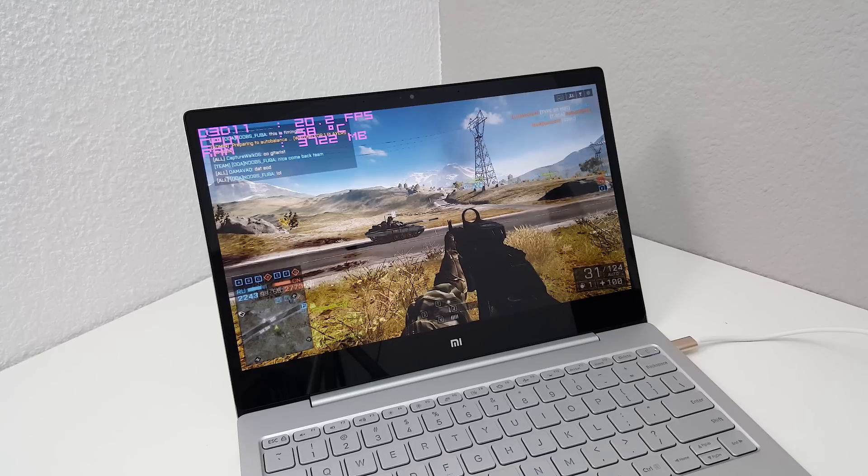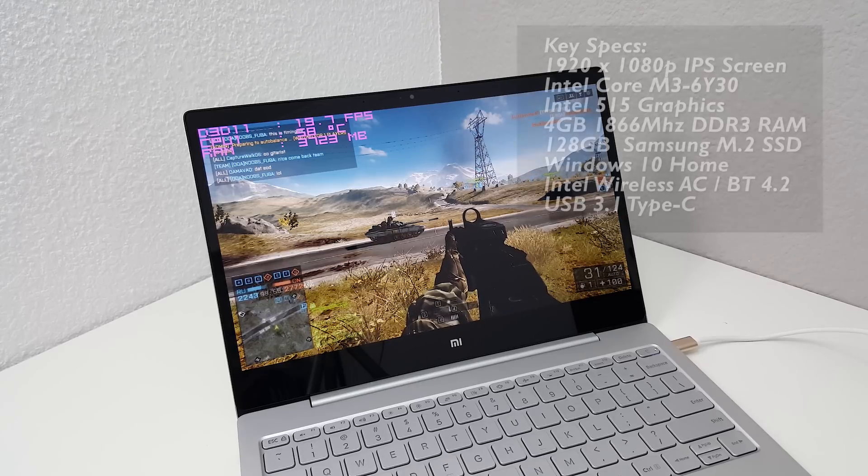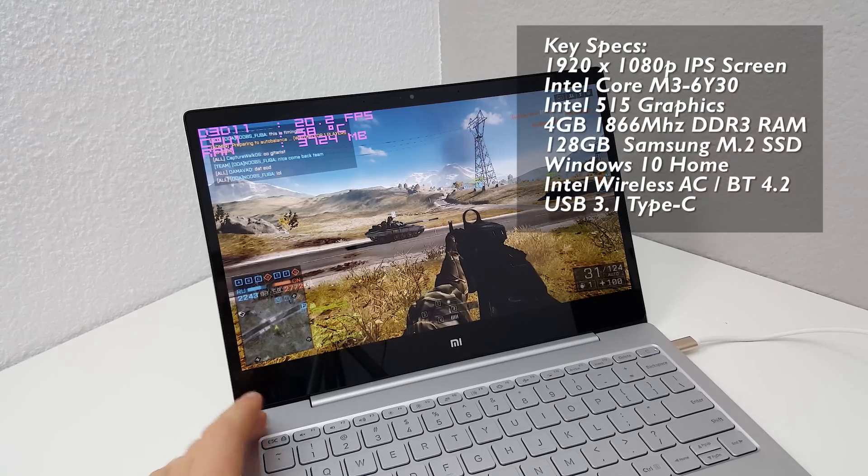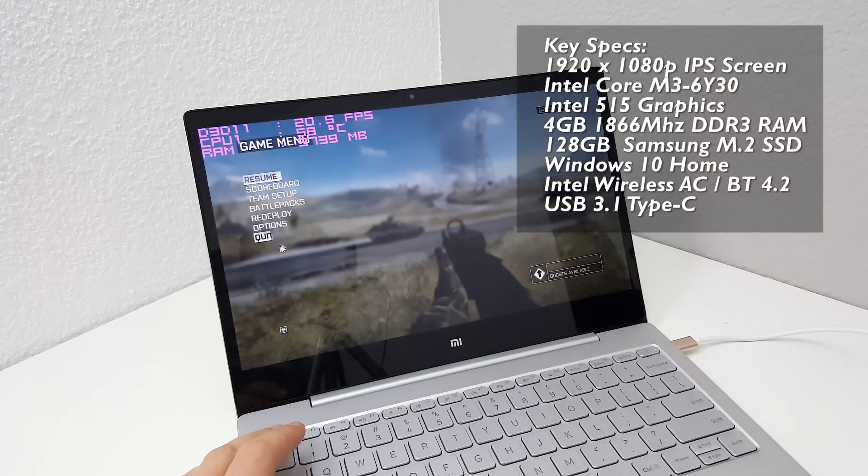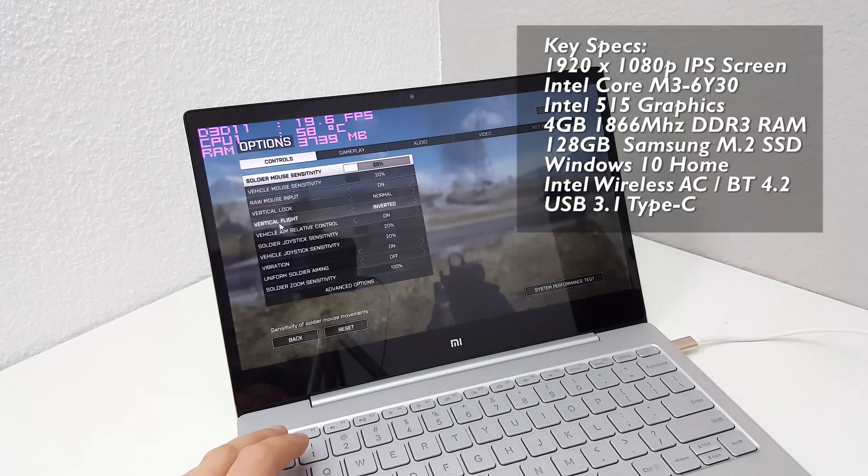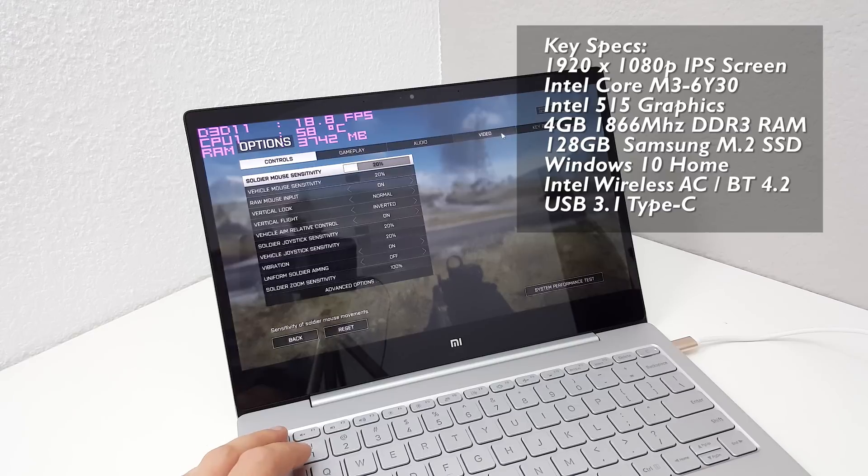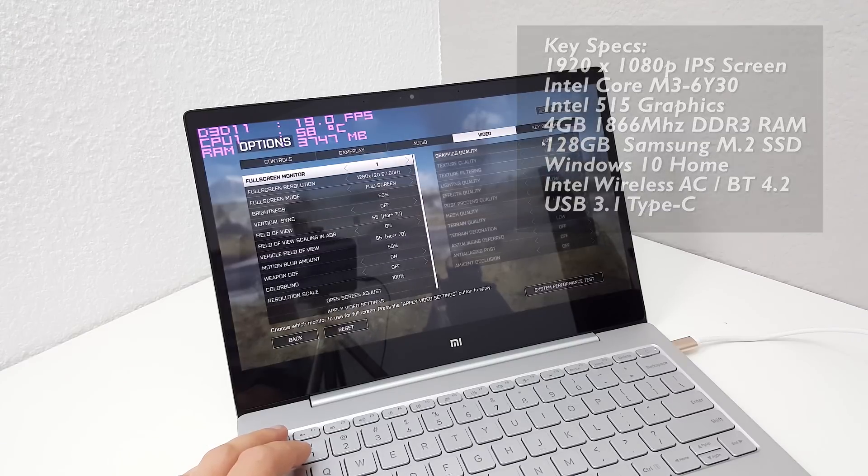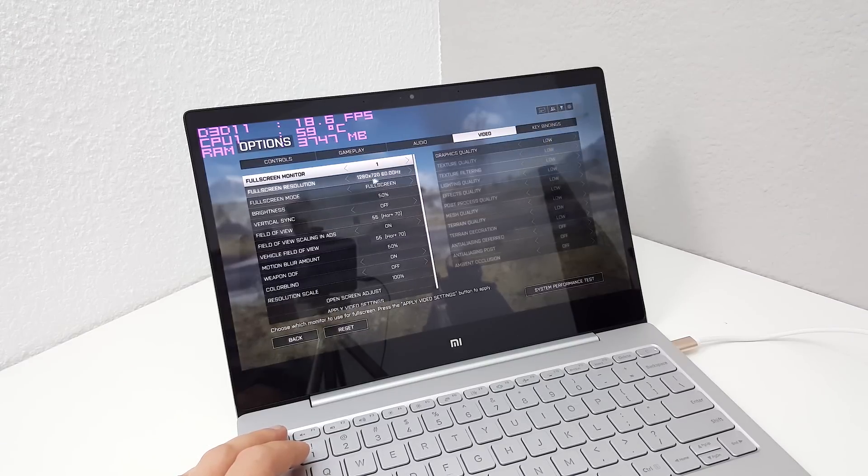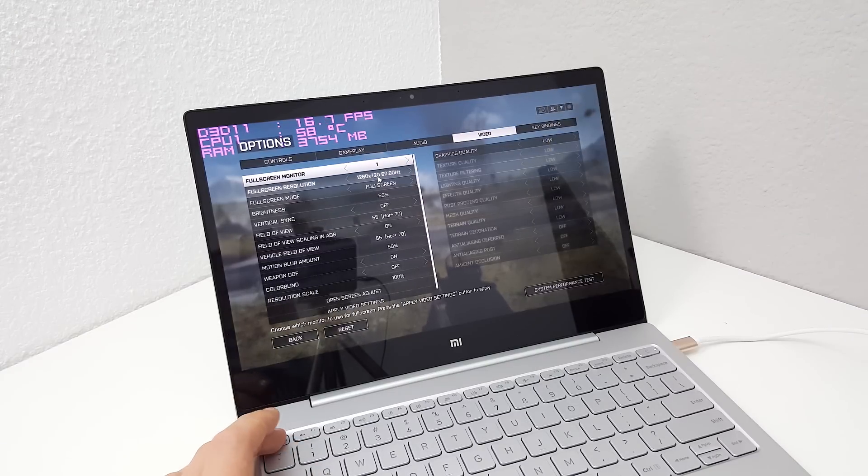So first up is Battlefield 4. Now I'm running this in 720p on the lowest settings. I'll show you the settings I have selected. You can see there everything is on low graphics quality 720p.